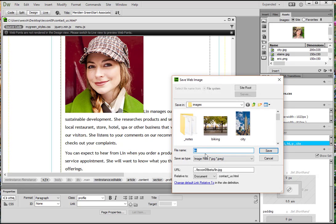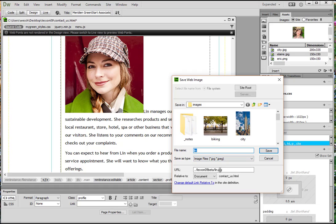And then it's going to pop up the file name. It is saving it as JPEG. And this time, we want to make sure that we save it in the image folder. So it's Lesson 09.